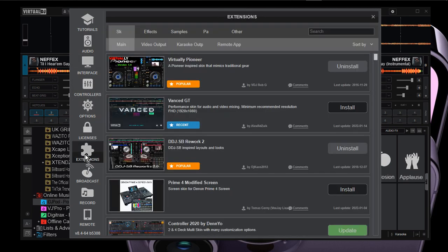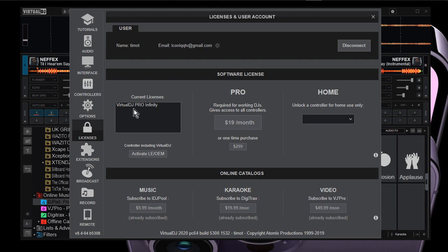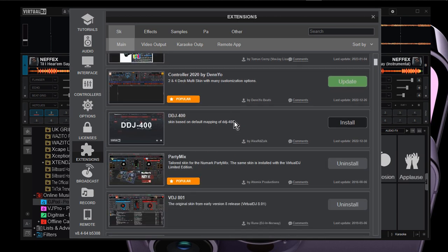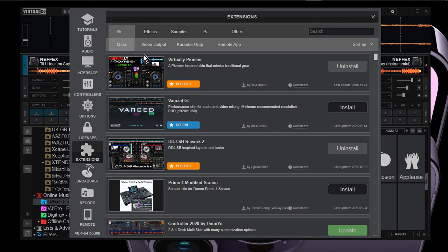Let's scroll down to extensions. First, you have to mention that you need the Pro version — the Infinity version. I know some of you are using cracked versions. I'm not sure if cracked versions can access the internet, but before you crack your Virtual DJ — I'm not advocating for cracks — make sure you come to your extensions first if you want to use them.